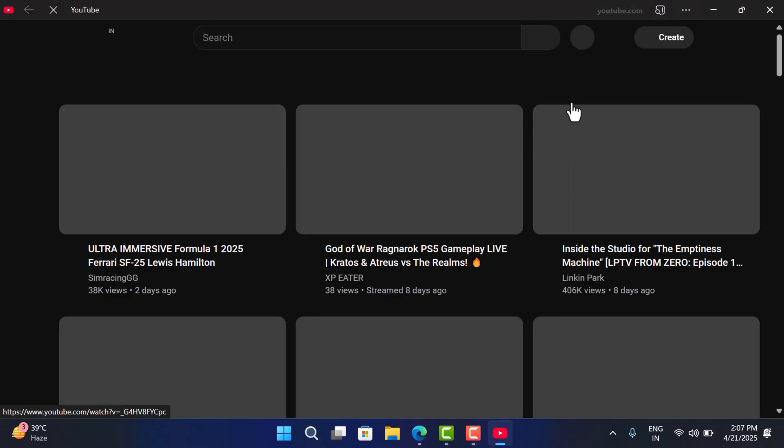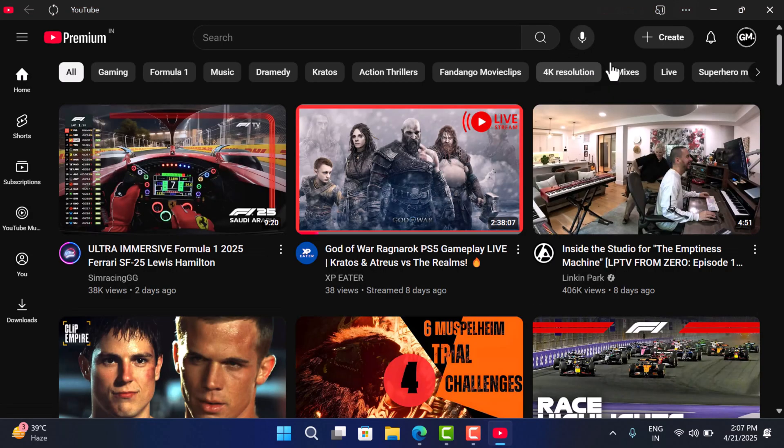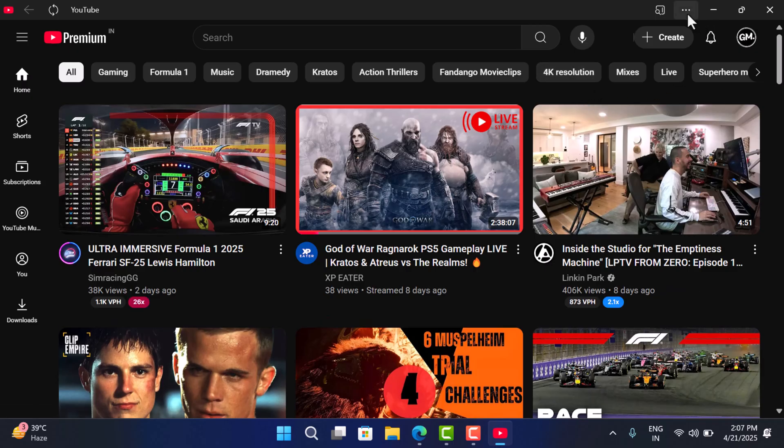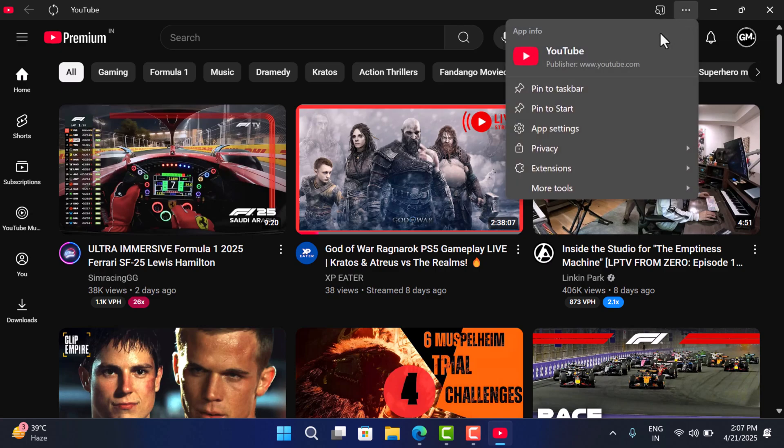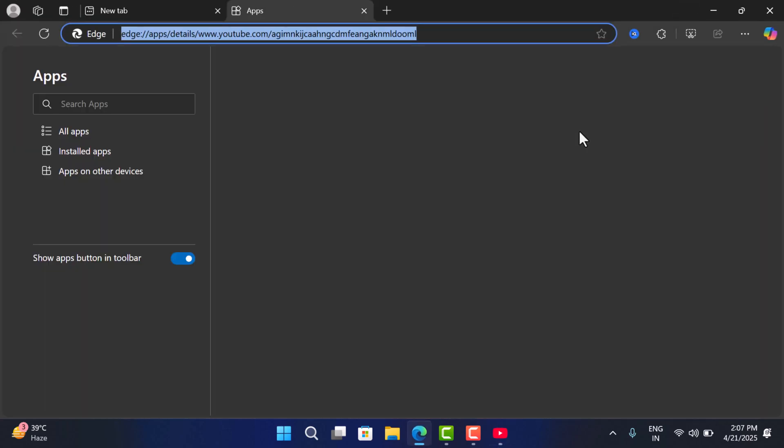And you can see that the YouTube app is working fine. If you click on this three dot icon and select app settings, here you can manage various settings related to the YouTube app, like you can pin to taskbar, pin to start, create shortcut.